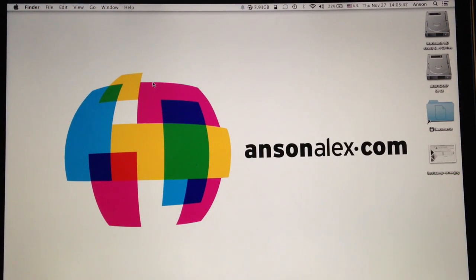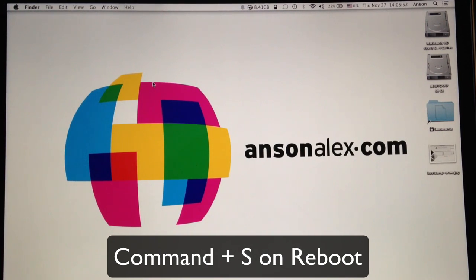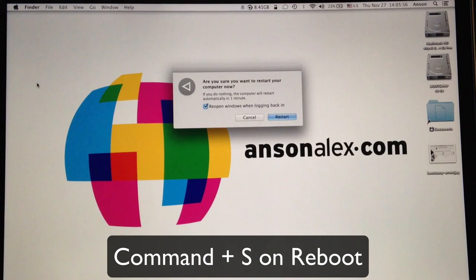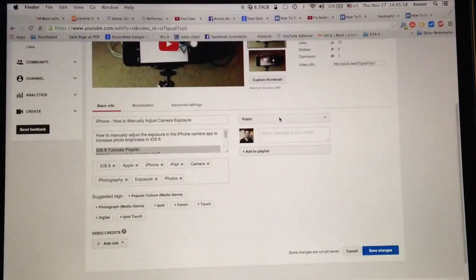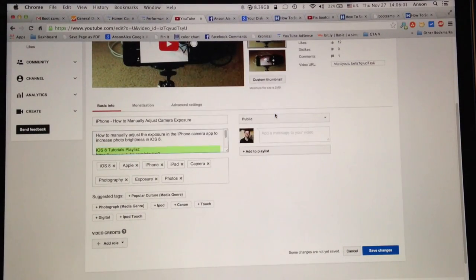When we restart our computer, as soon as it comes back up, I'm going to hold Command S to put us in single user mode. So I'm going to go to the Apple menu, click restart, and then when it shuts down, again, I'm going to hold Command S when it's coming back up.